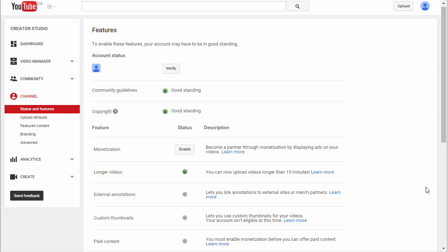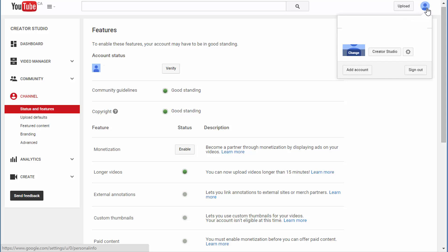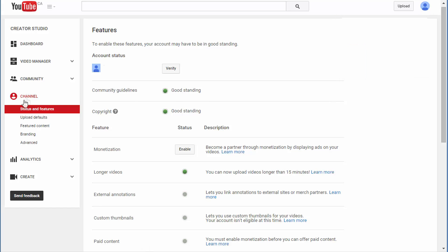Here I am in one of my YouTube test accounts and I'd like you to do the same. Go to the status and features page by clicking on your avatar icon, then Creator Studio, then Channel on the left-hand side, and you'll be taken to the features page.